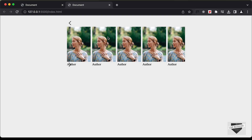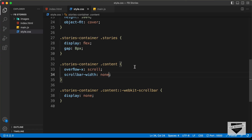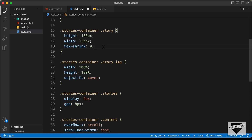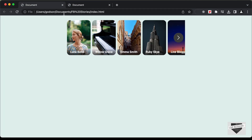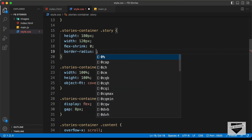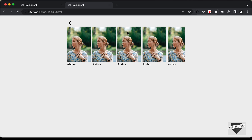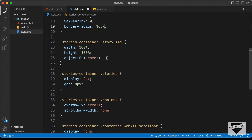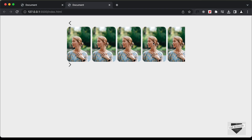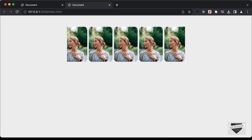Now let's style each story. We need rounded corners, so we'll set border-radius to 16 pixels on the story element. The border-radius isn't applied to the image by default, so we also need to set overflow: hidden on the story, and now the rounded corners appear correctly.